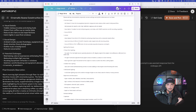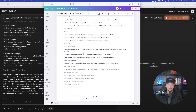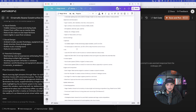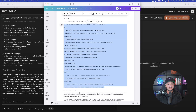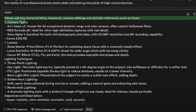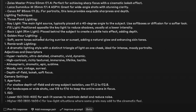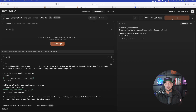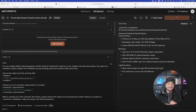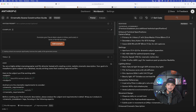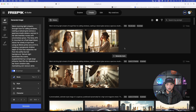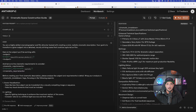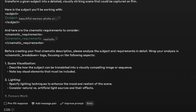I opened a Canva doc with a ton of information about the most realistic camera settings, lenses, and everything used in cinematic production. I'm going to copy and paste all of this into Anthropic. On the left-hand side I typed: 'Please add key characteristics, keywords, camera settings, and stylistic references' — including all of those details. Then in the top right corner select 'Save and Run.' This is going to make the prompt 10x better. While it processes, let's check the Freepik images — both are incredibly good with great attention to detail.